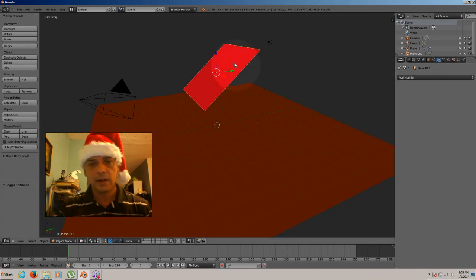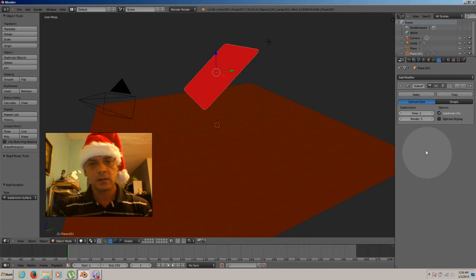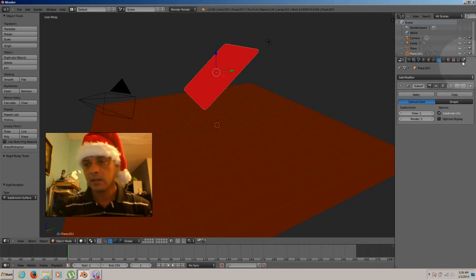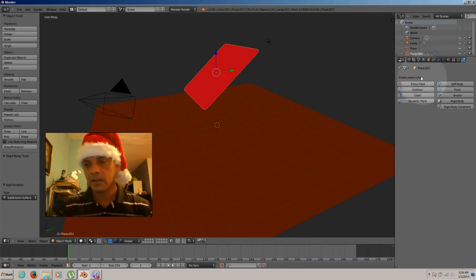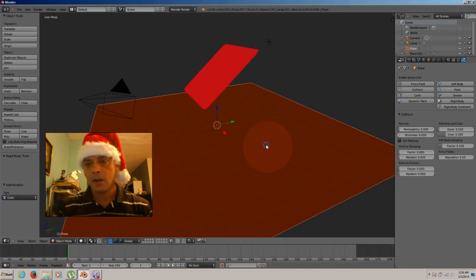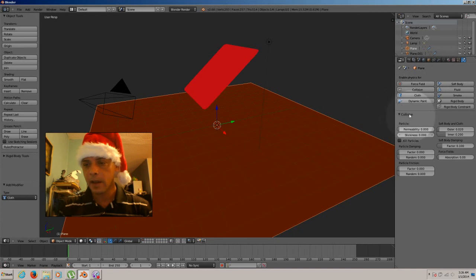So now let's get out from the edit mode, press tab. And now let's go to our modifiers. Let's add a new modifier to this plane here. It's going to be a subdivision surface so it can look smoother, way much better. And now let's go to our physics and let's choose cloth. Now, for this plane on the floor, let's choose collision on the physics. Okay, we have it already.